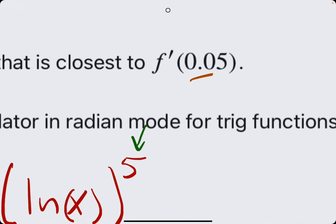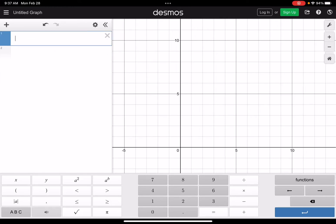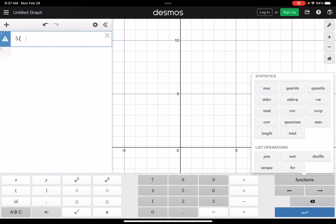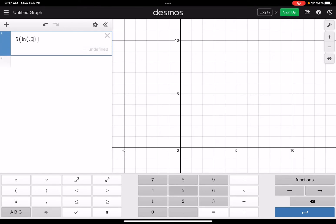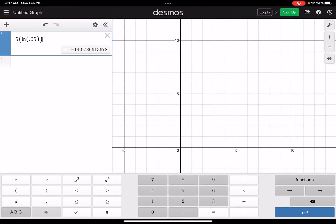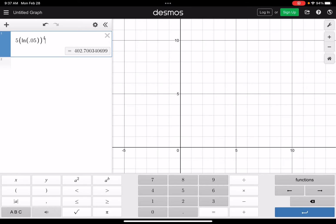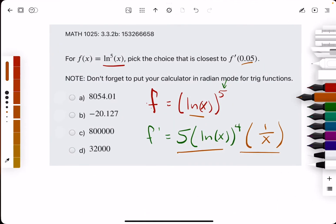Without writing it out, I'm just going to plug in 0.05 into Desmos to calculate this whole thing. We'll have 5 times the natural log of 0.05 raised to the fourth, then times 1 over 0.05. Closing that off, we get approximately 8,054.